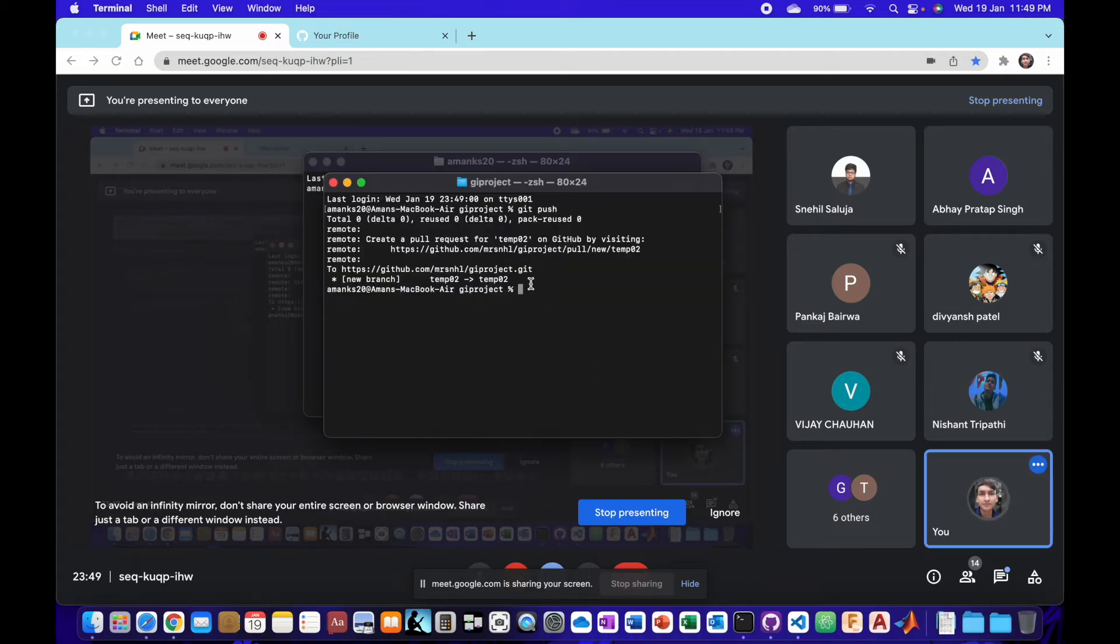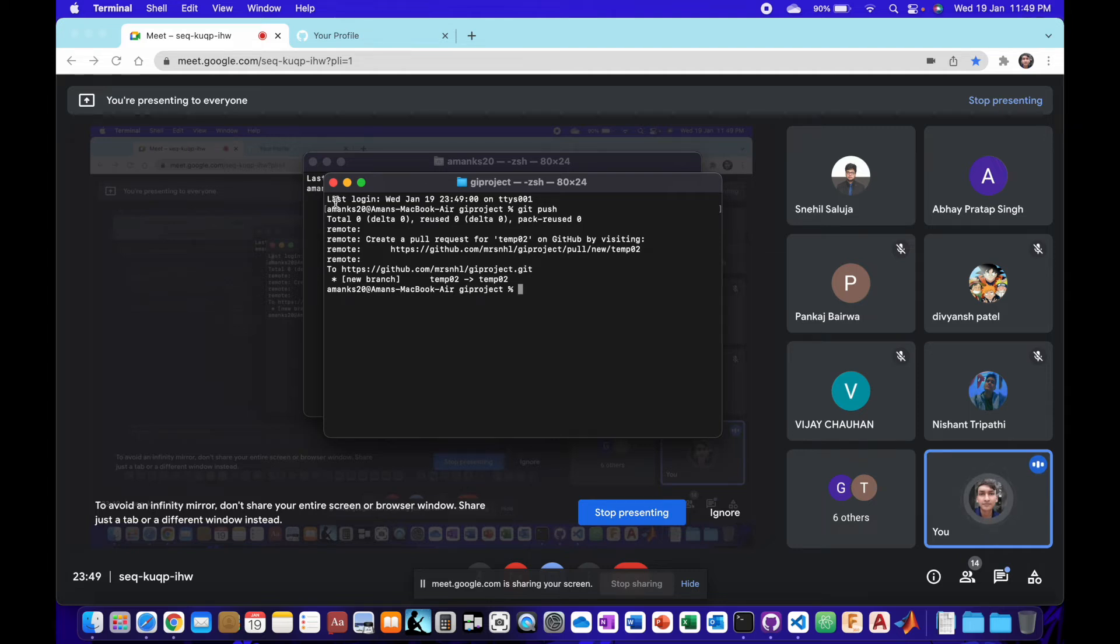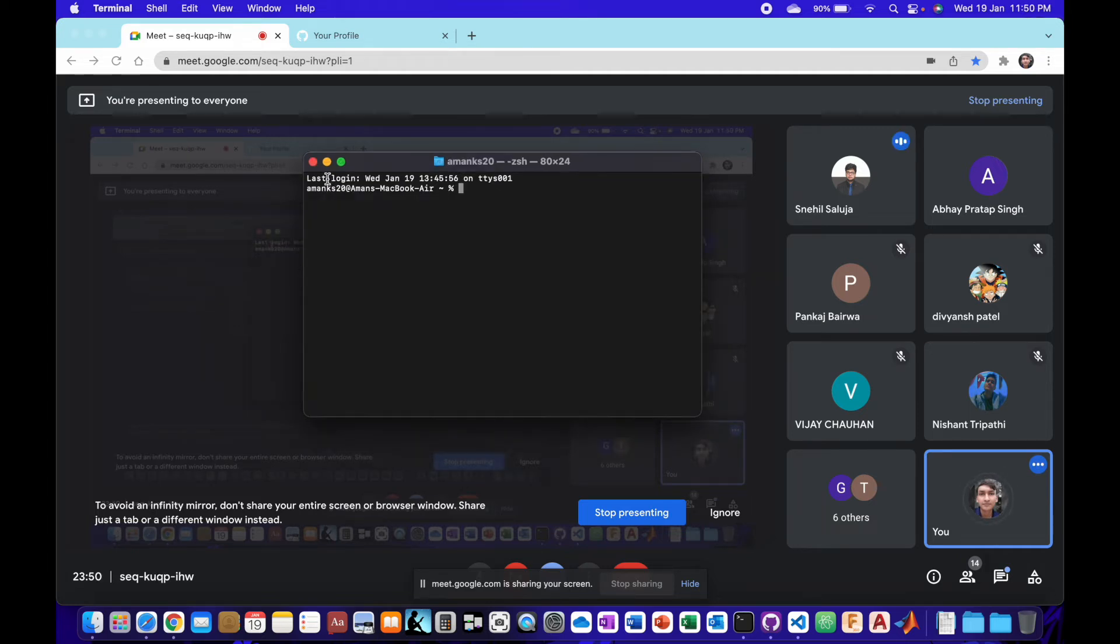Instead of password, we have to paste the token that we created in the settings. And then we will enter. We will log in. Great.